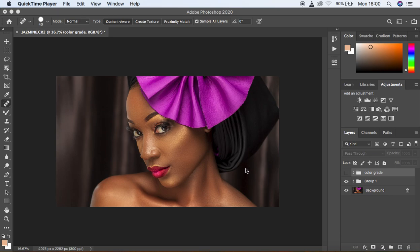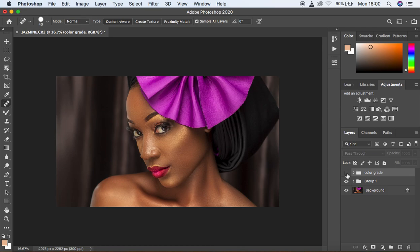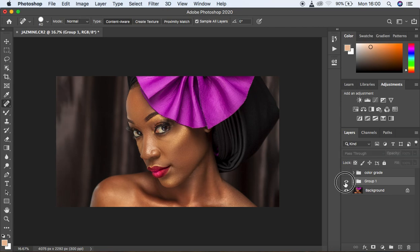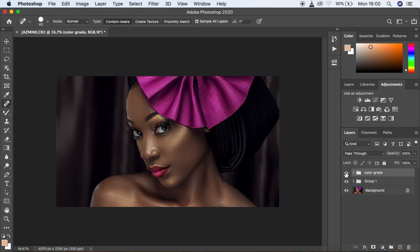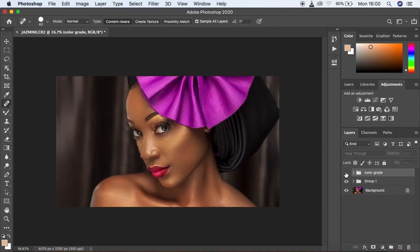So let's get started on color grading this image. We want it to look from this — to look like this — so that's the image before and after. This is the look we are going to go for exactly. I already did the skin retouching on this image, and now I want to color grade it to look like the after result.